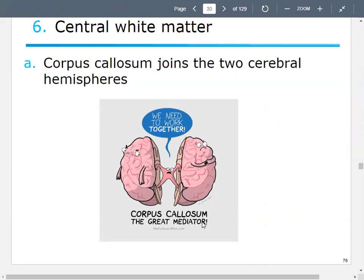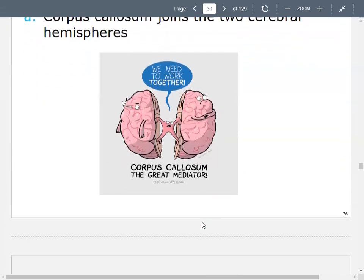Let's talk about the corpus callosum. The corpus callosum is depicted as a great mediator — we talk about the two cerebral hemispheres processing information, and you might be more left-brained or right-brained, but you've got to have a way for those hemispheres to communicate with each other. Remember, what's going on in one part of the body is controlled by the other side of the brain. The corpus callosum is part of that process — it joins the two cerebral hemispheres together.